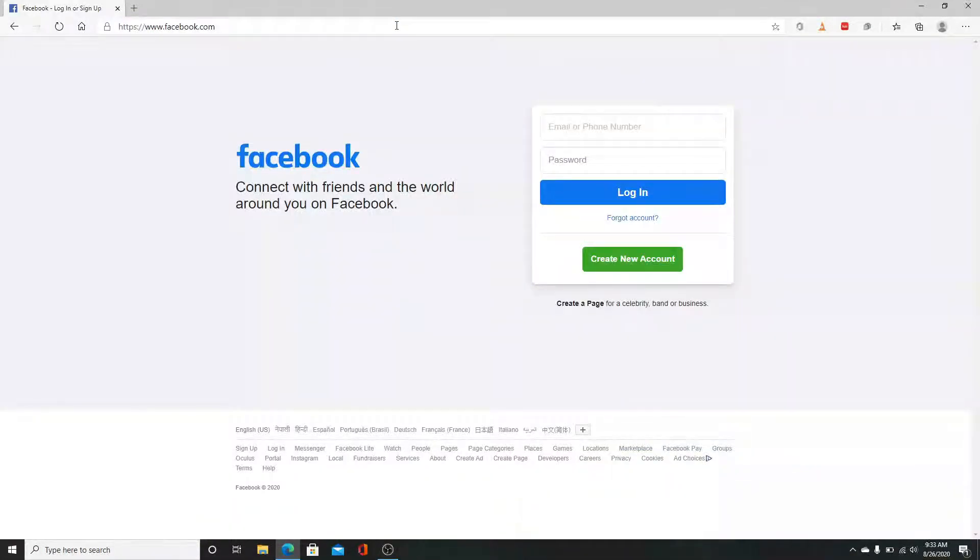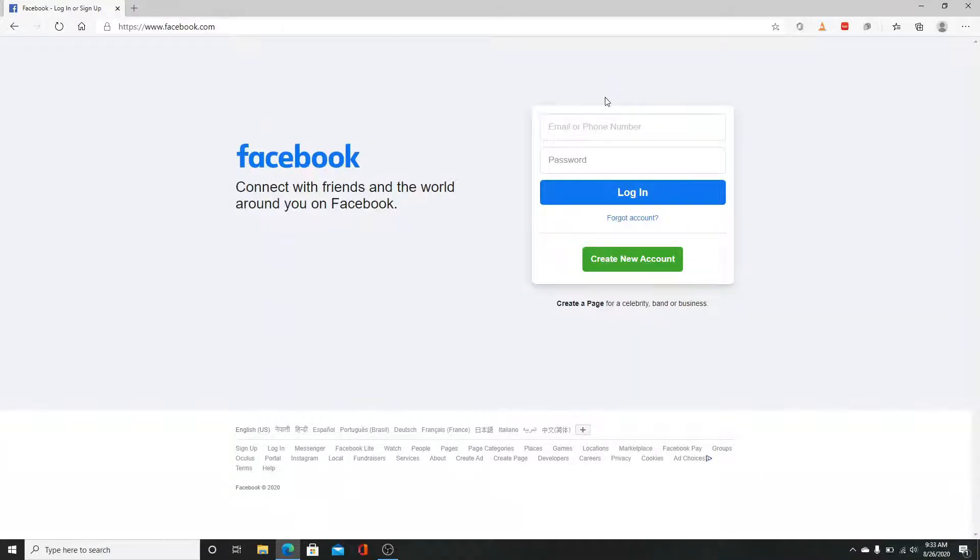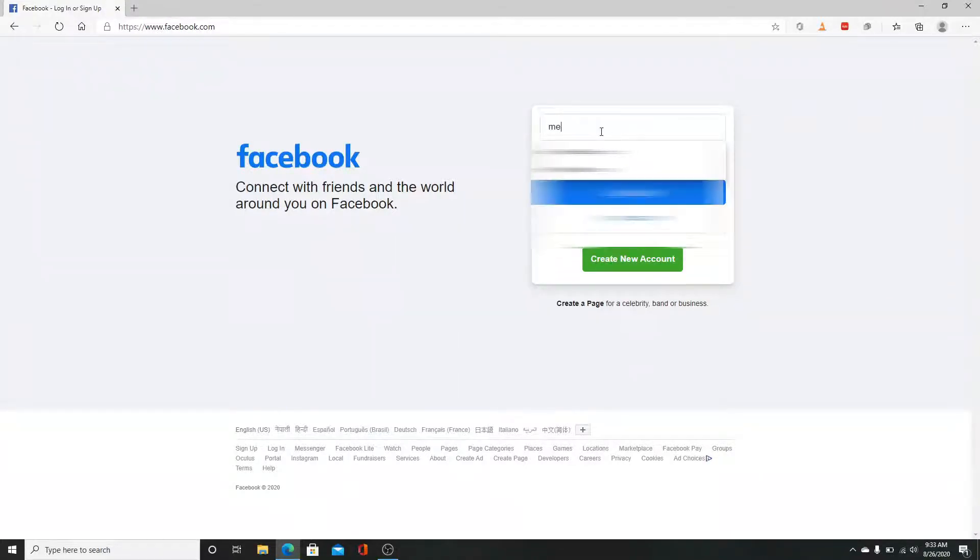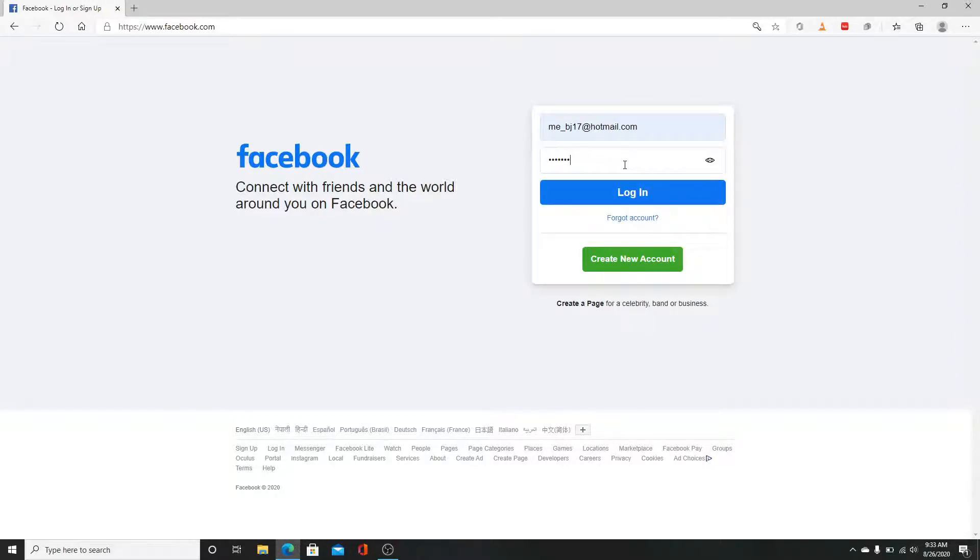On the right side, enter your email or phone number. Right down below, enter the password of your Facebook. Make sure you have your password correct. After you've filled in everything,